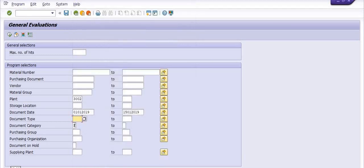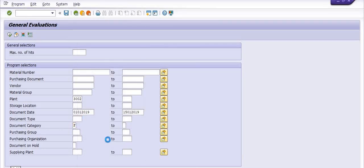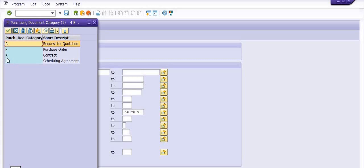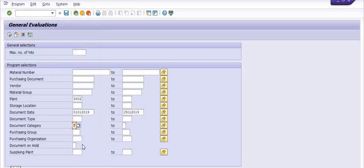If you want to get specific purchase order history then you can specifically choose the purchase order. Here you can get the data of request for quotation, purchase order, contract and scheduling agreement. I'm just going to get the data of purchase orders. You can also fill the purchasing group and purchasing organization.